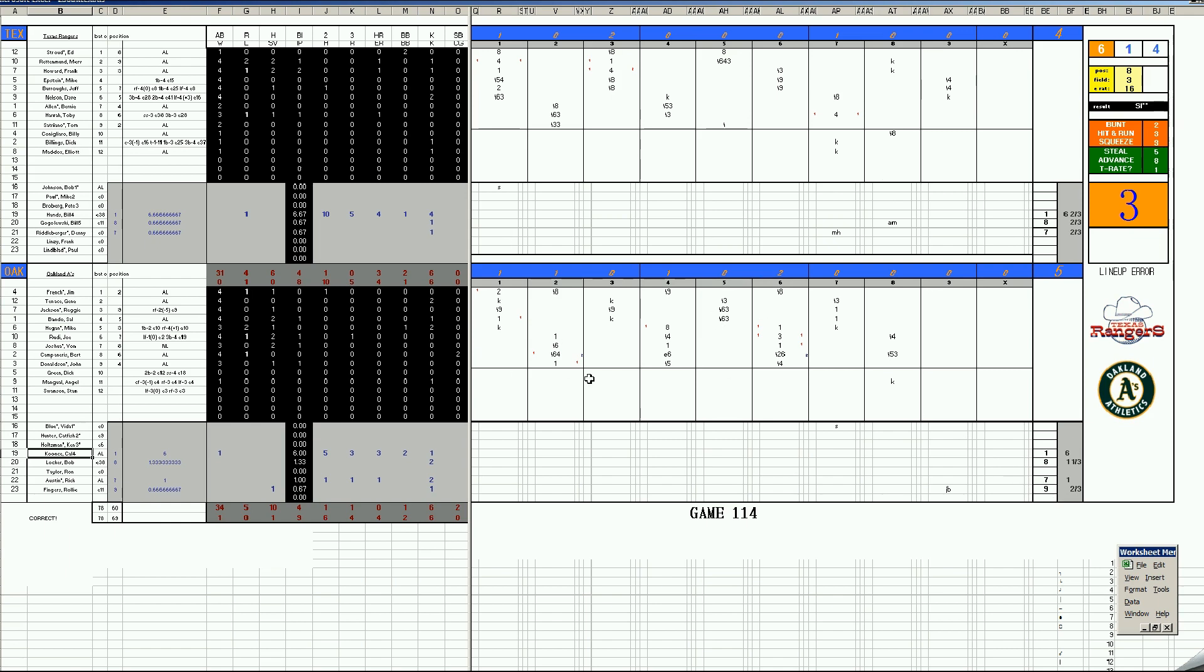This is the one that the Rangers let get away. They had a chance here to go up 2-1 in the series and they didn't. And they realized how bad that would be because game four is Vida Blue time.